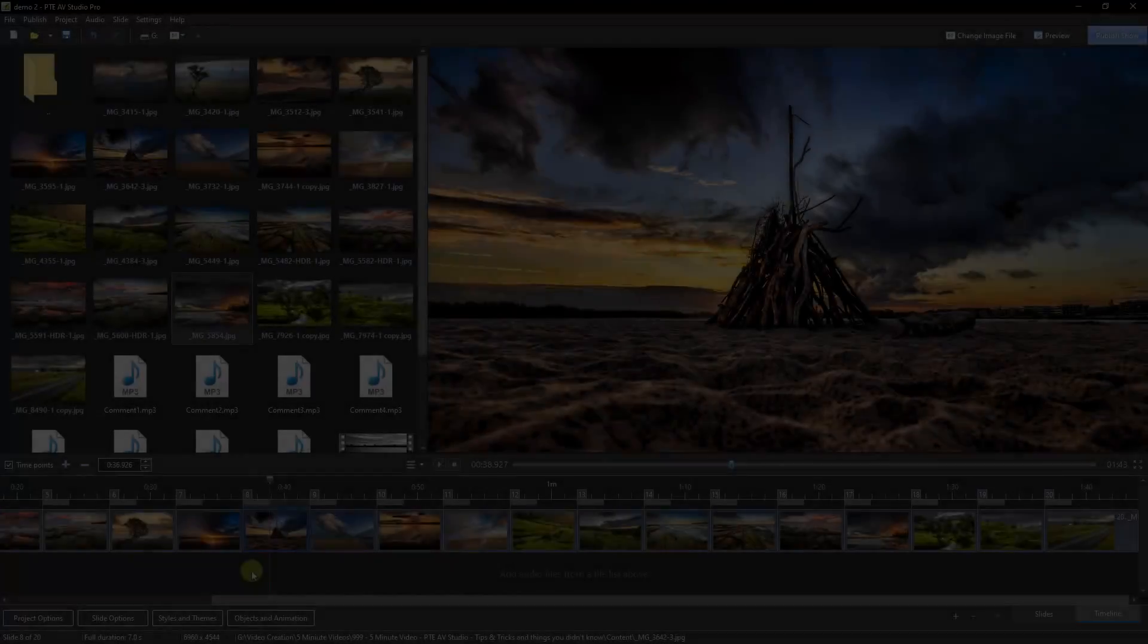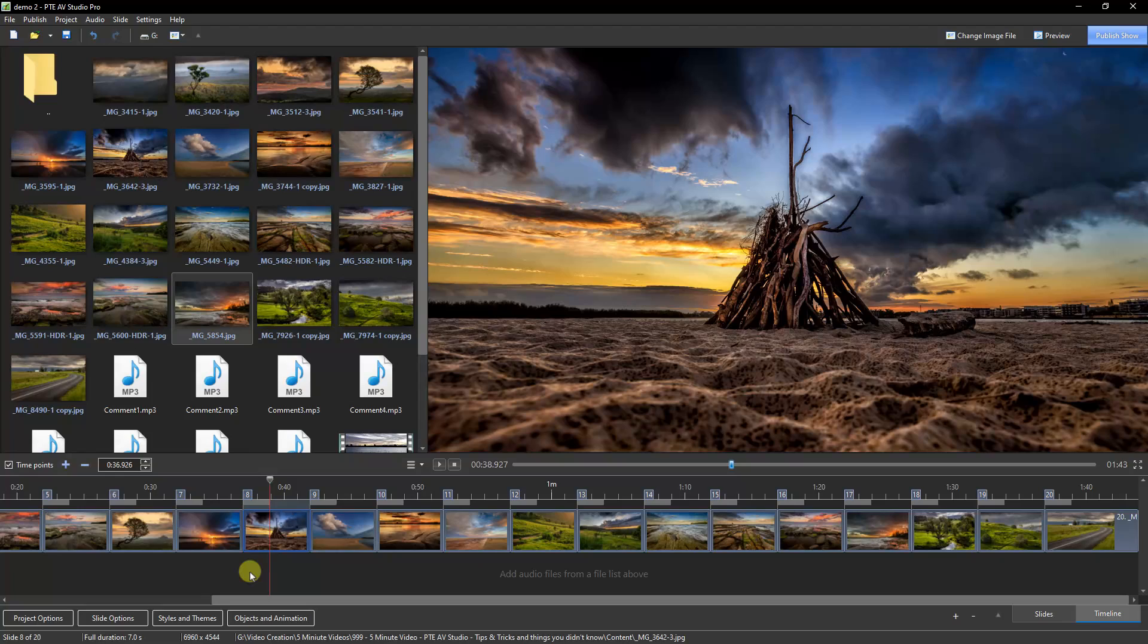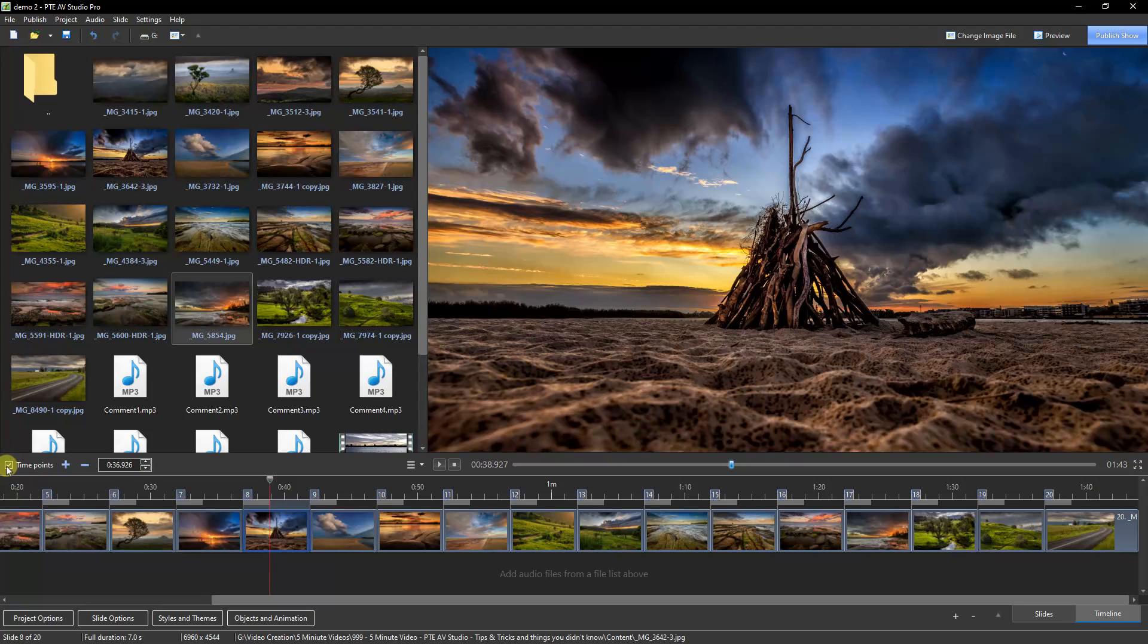A question I received just recently is what is the purpose of the time points tick box? Well, it's just a preference really. If I untick that box, you can see the blue flags along the Timeline are removed. Now I suppose the next question is, what purpose do they serve?